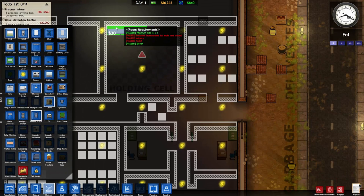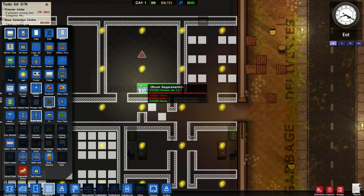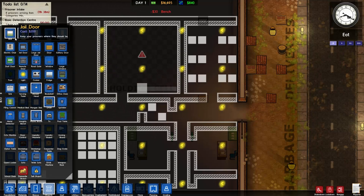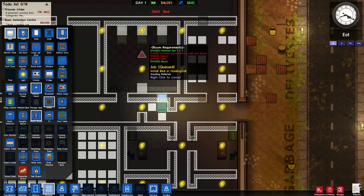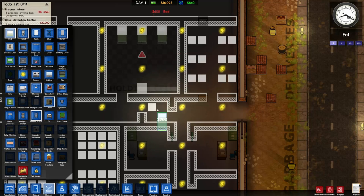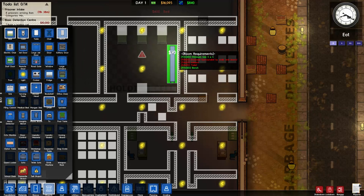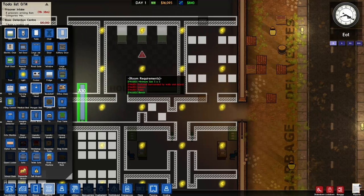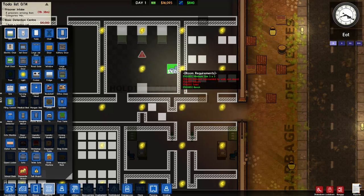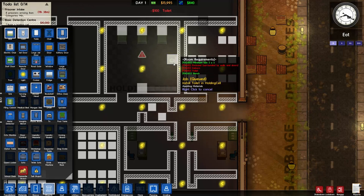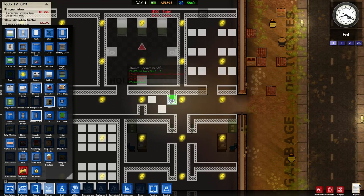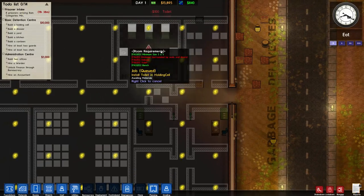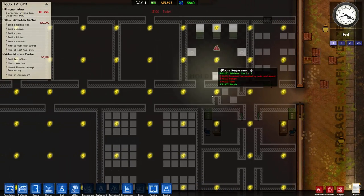The holding cell it needs a toilet and a bench and to be indoors. It failed to complete because it needs to be surrounded by walls and doors and needs a toilet. We're going to put a bench in here, put some beds in because we don't know how long the prisoners are going to be waiting, and place some toilets - one here, one here, and one here.